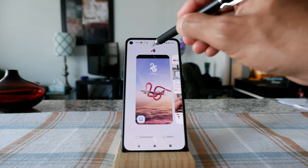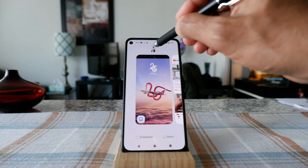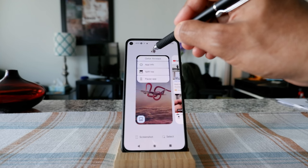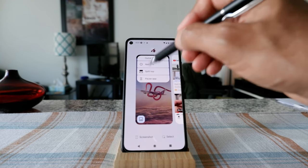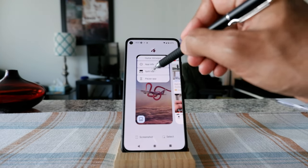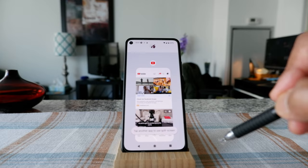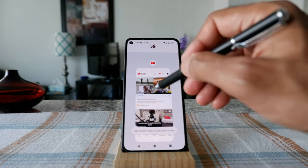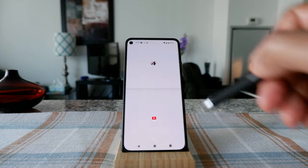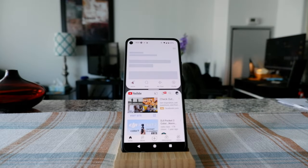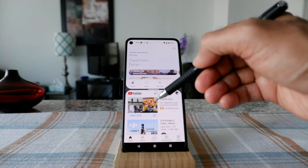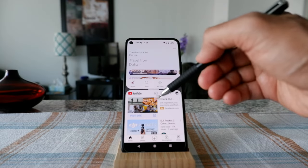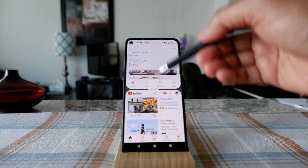To split the screen, choose the app you want on top by clicking on the menu icon at the top of that app. It's going to give you the 'Split top' option. Click it, then select the second app below, and it's split screen again.